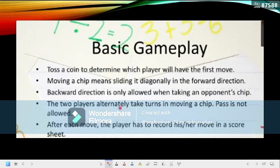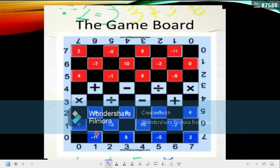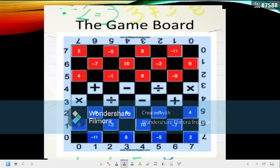The two players alternately take turns in moving a chip — pass is not allowed. You really have to eat if there's something to eat, or capture a chip if there's something to capture. After each move, the player has to record his or her move in a score sheet. You are provided with a score sheet before you start playing. Every move, you are going to record the coordinate or the ordered pairs. For example, if you move negative 9 to a block, you will be writing: negative 9, open parenthesis, 0, 3.